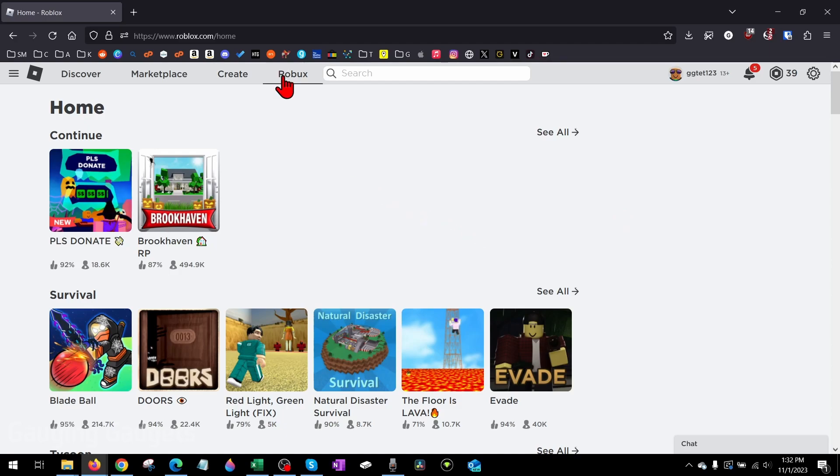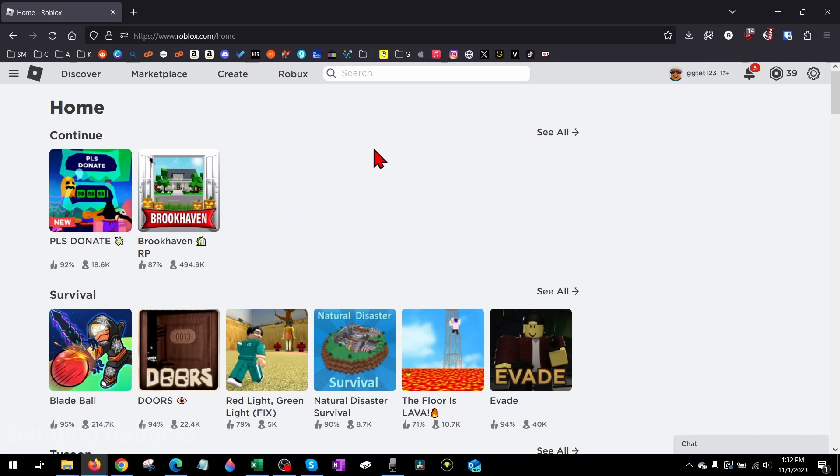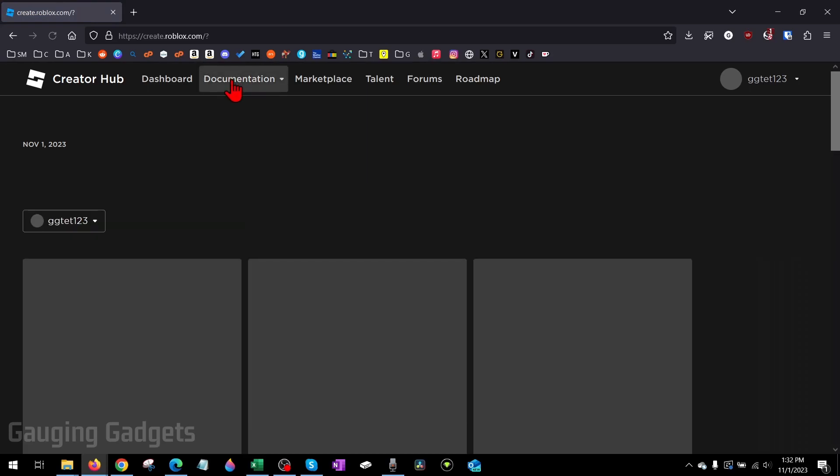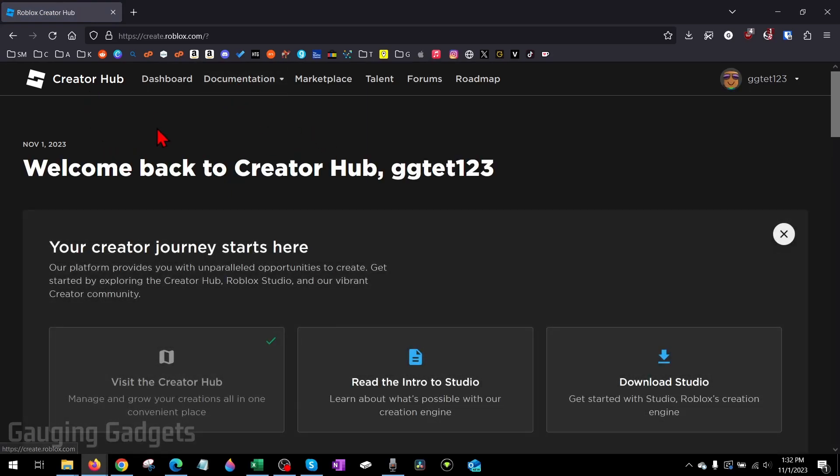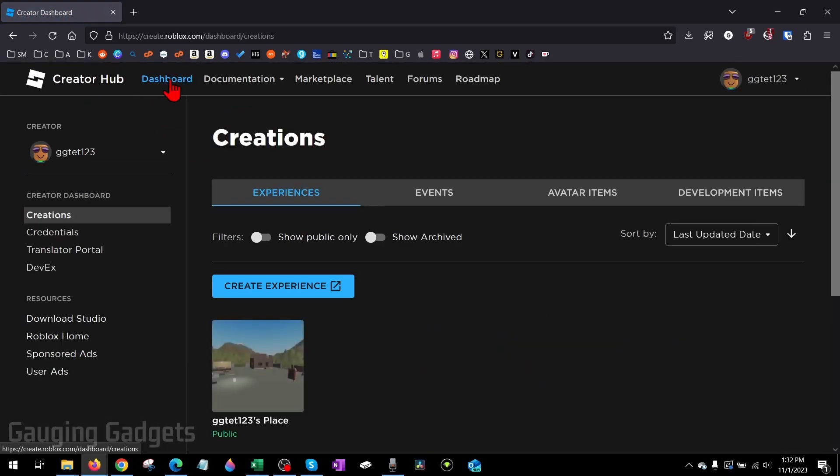To get started with making a game pass in Please Donate, the first thing we need to do is open up a browser and navigate to roblox.com. Once you get to roblox.com, log into your account, then open the top menu and select Create. Once it brings you to the Creator Hub, go up to the top menu and select Dashboard. That will bring us down to our creations.